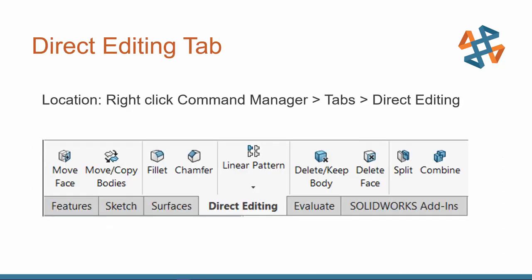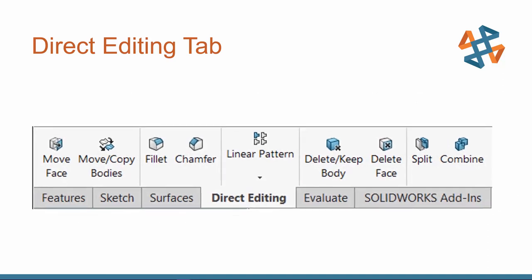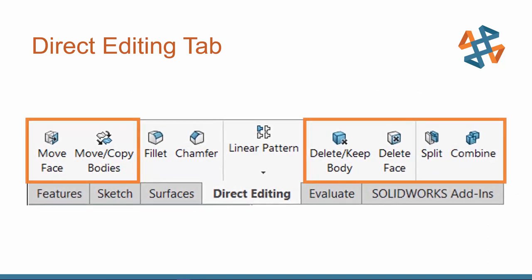Let's take a look at where the Direct Editing tab's located. If you don't have it activated, you won't see this on your Command Manager, so you'll right-click your Command Manager, go to the tabs, and activate the Direct Editing tab.